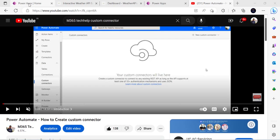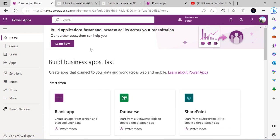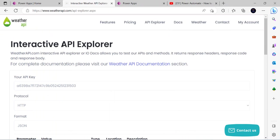I've opened make.powerapps.com and I'll start by creating a custom connector. Though I've already explained this in a previous video, for people watching for the first time I'll quickly go through the steps. Also, in the response we'll require some adjustments to read the result, so there's a reason I'll recreate the entire custom connector once again.